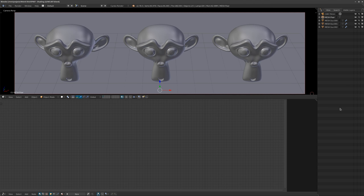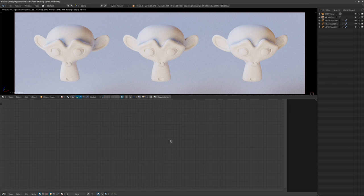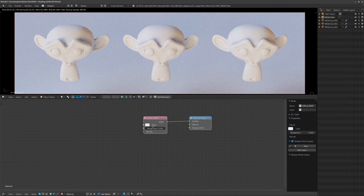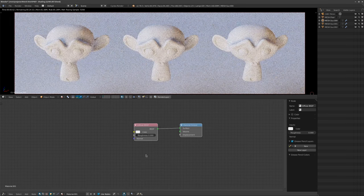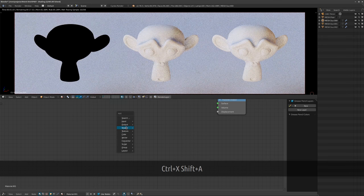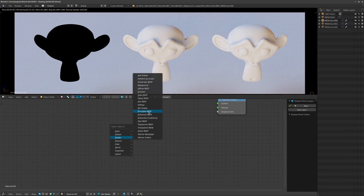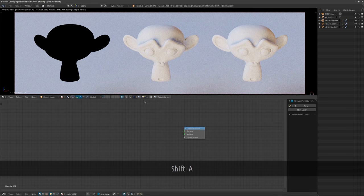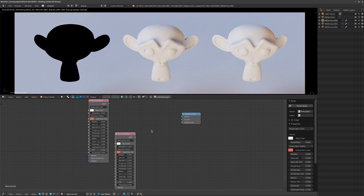I've taken away a lot of the UI like the properties panel because we're just going to focus on nodes and shading. I've set my viewport to rendered. The first thing I want to talk about is shader mixing. I'll grab Suzanne, add some principled shaders, and duplicate one to talk about how I mix stuff.